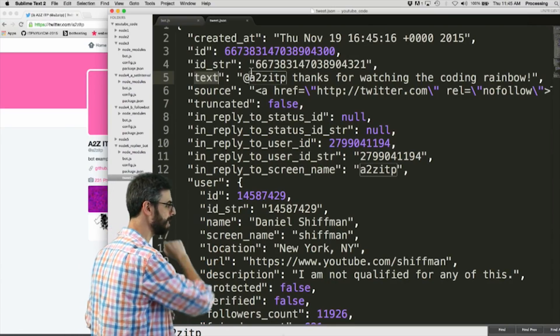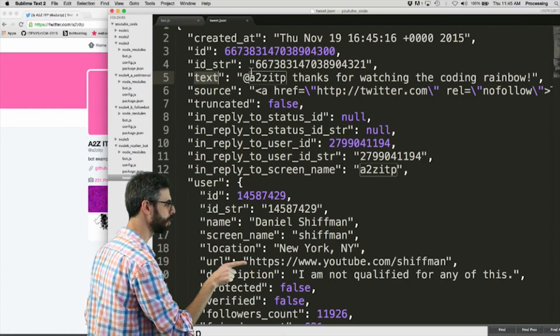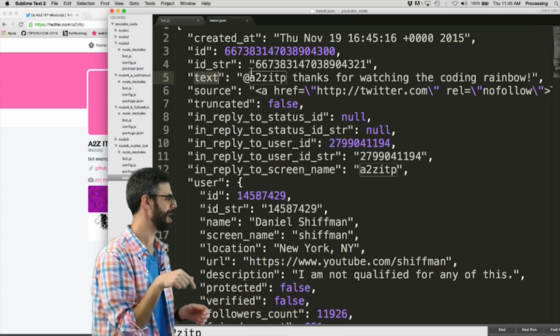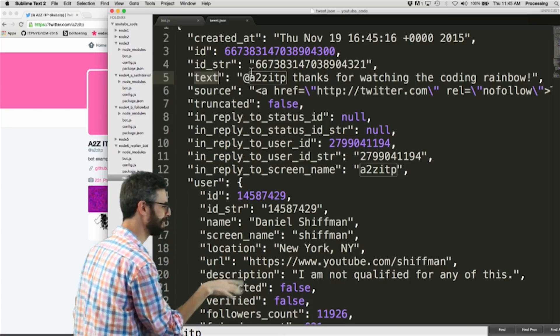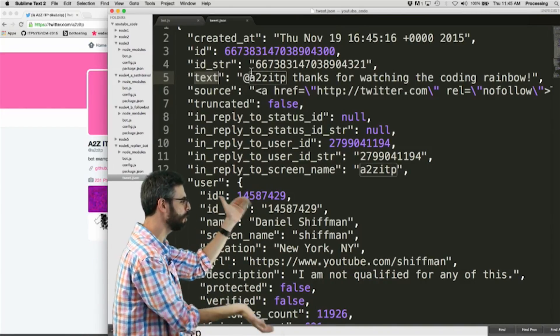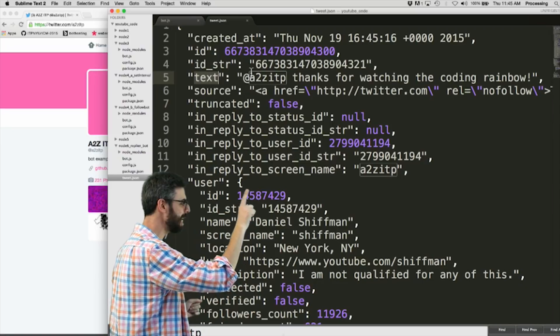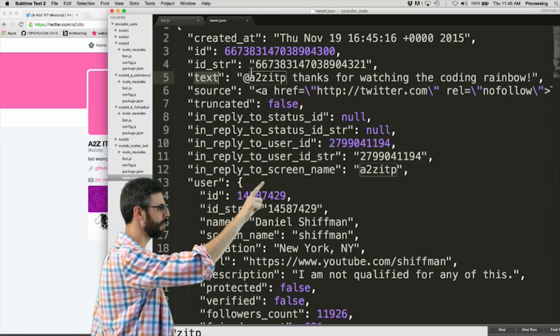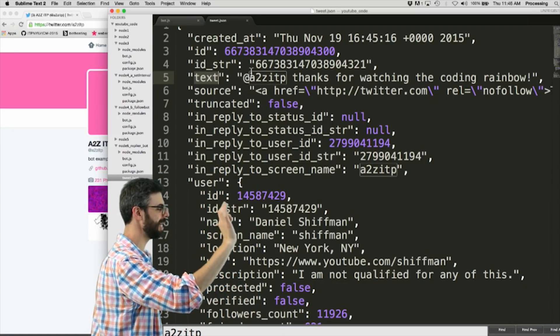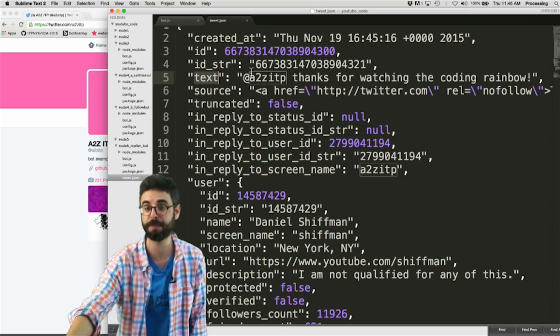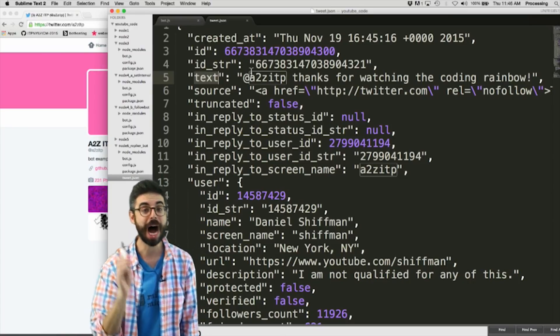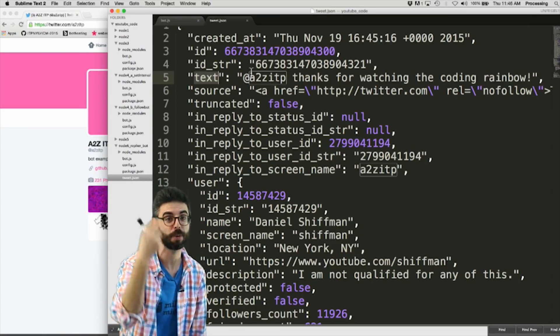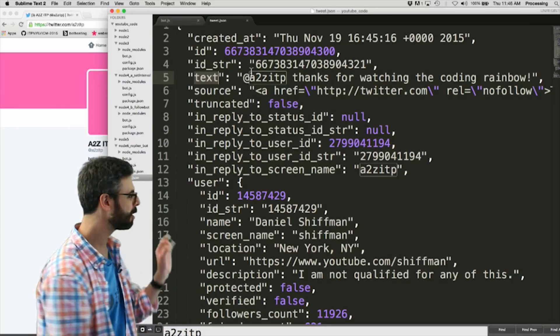You can see the tweet is from me, Daniel Schiffman. You can see the tweet goes to, that's my URL. Anyway there's all this information about the user that sent that tweet. This is a key thing, in reply to screen name. This was a tweet sent to at a2zitp. So if I want to only look for tweets that were sent to me, then that's what I want to do.